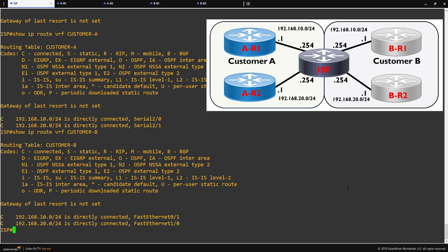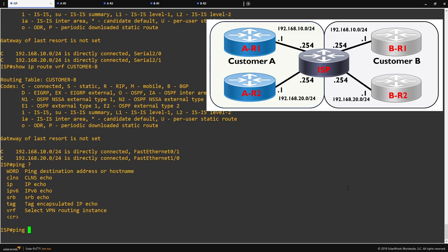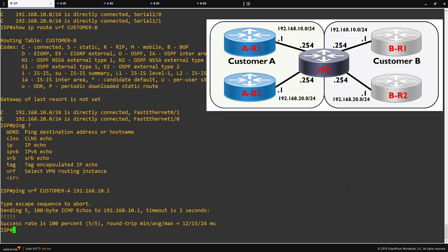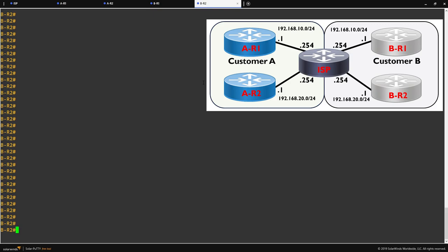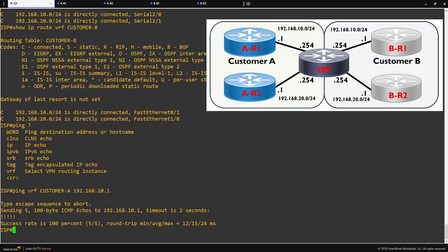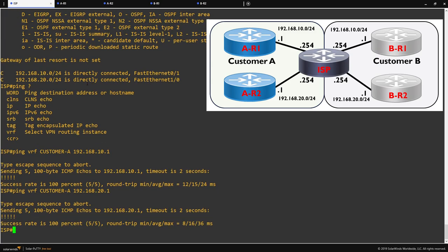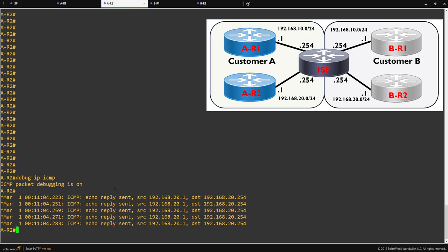We can verify that we have segmentation between the two customers and confirm that routing is working as required. We can do this by using the ping VRF command, followed by the VRF name, here I'll use customer A, and then the IP address you want to ping. Just to show you that the pings are hitting the correct device and traffic is segmented, I'm going to run a debug IP ICMP on both of our customer's R2 devices. From here on our ISP router, I'll then ping customer A's R2 device. We can see that traffic hits customer A, but not customer B's router.